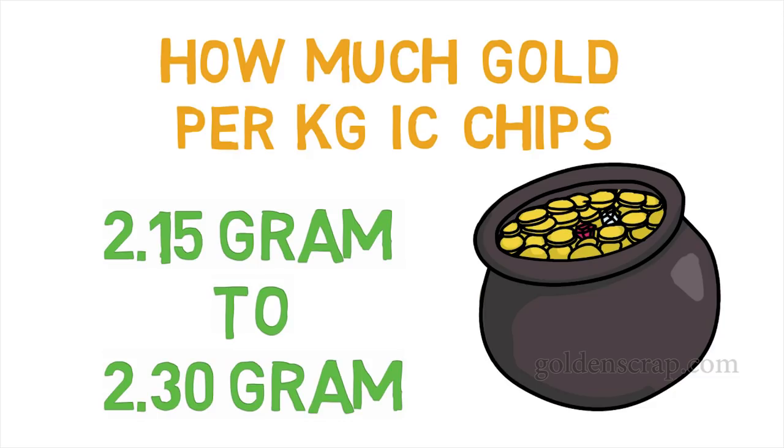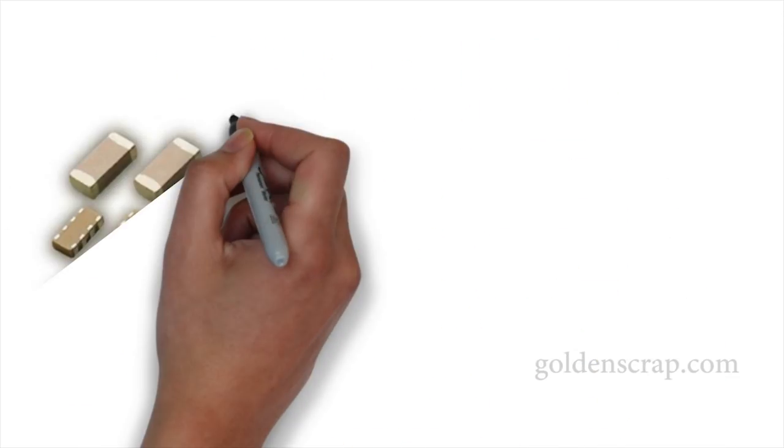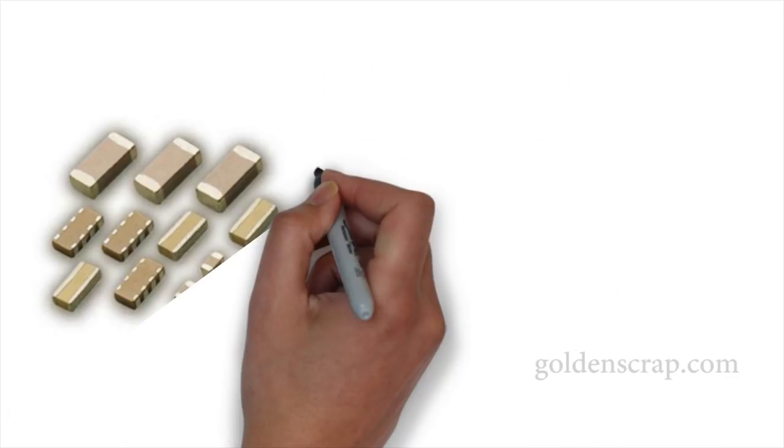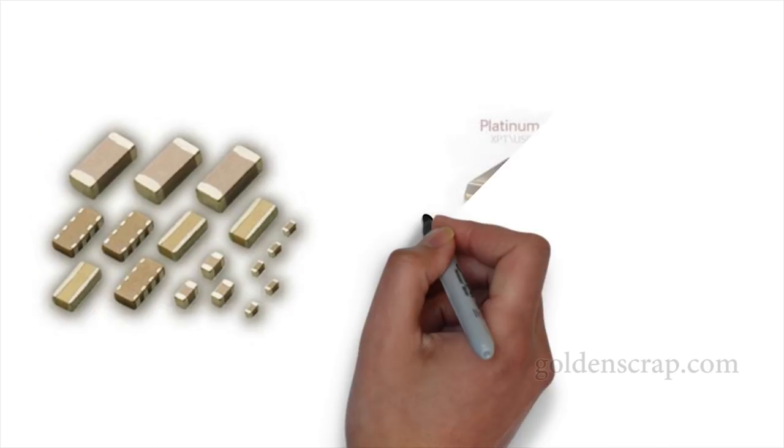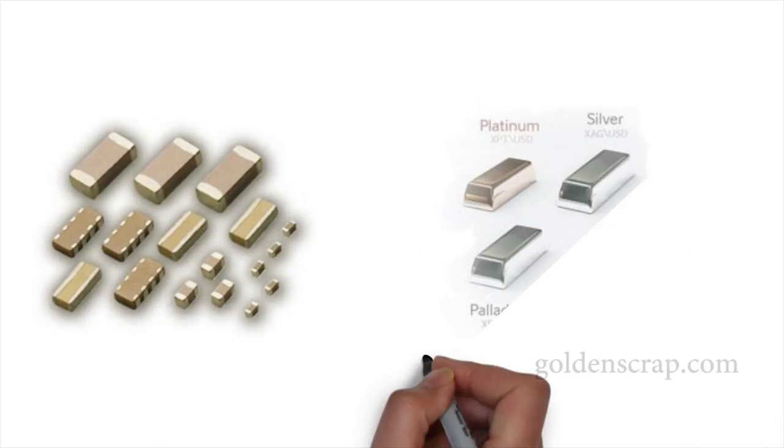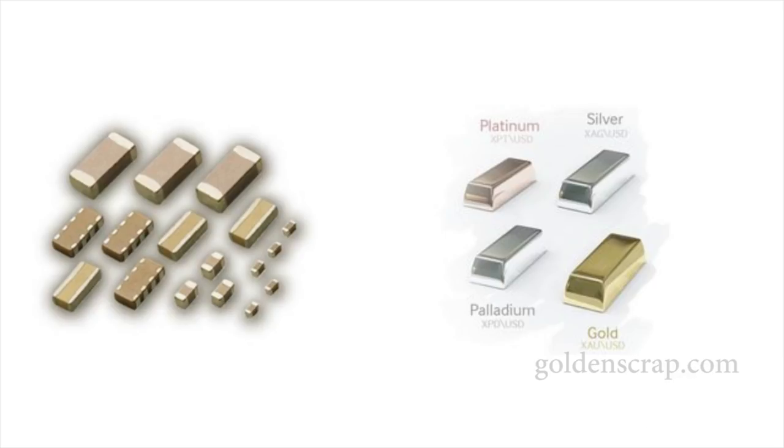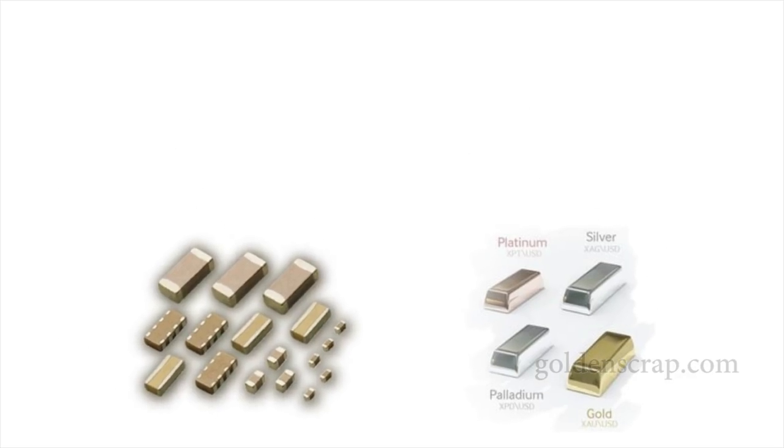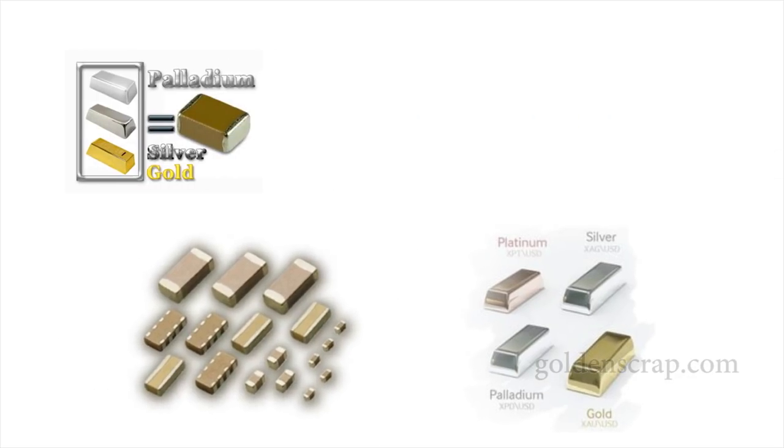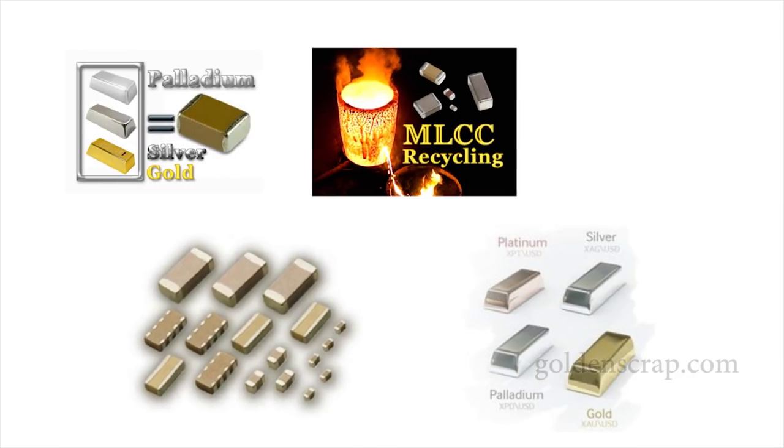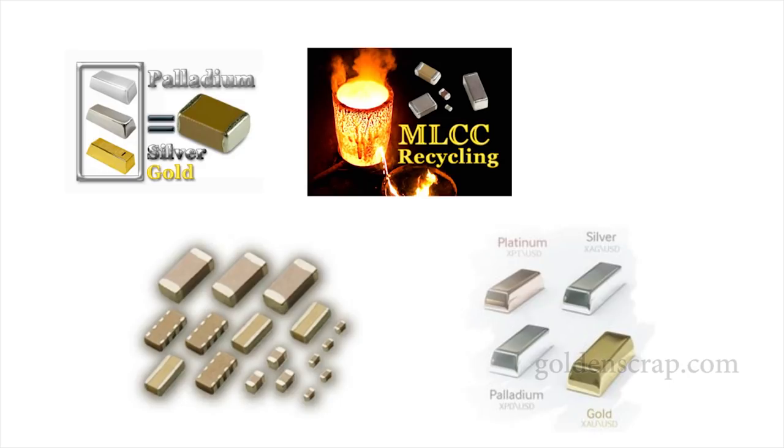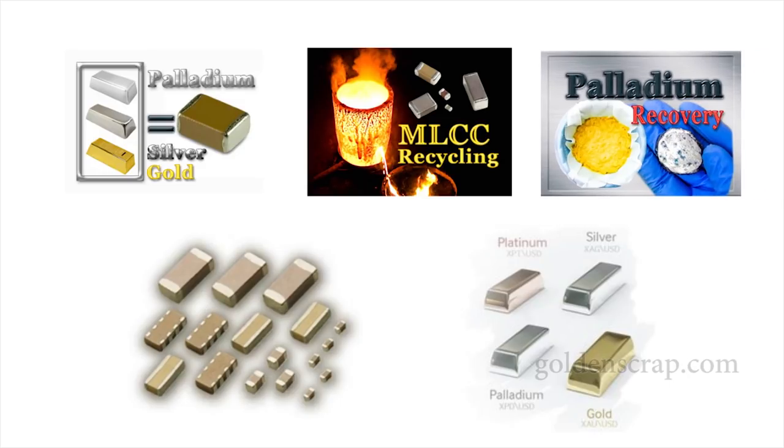One thing more is very important, that is MLCC. CD ROM boards' MLCC have a very nice ratio of precious metals. I have made a tutorial on this, link is given. You can also see gold plating, you can also see gold plated pins.